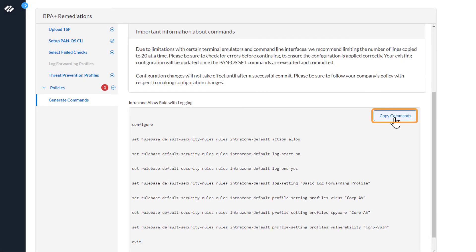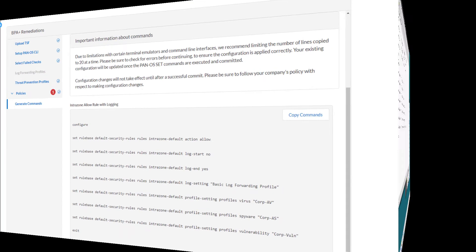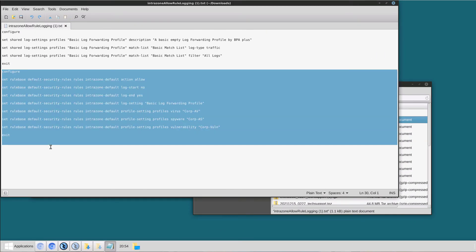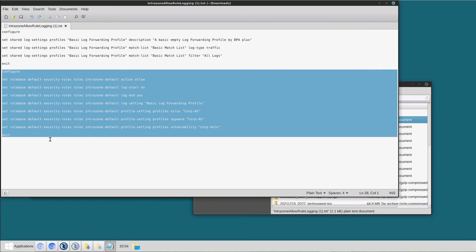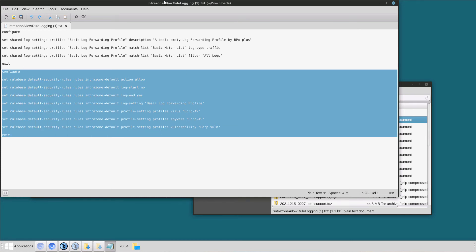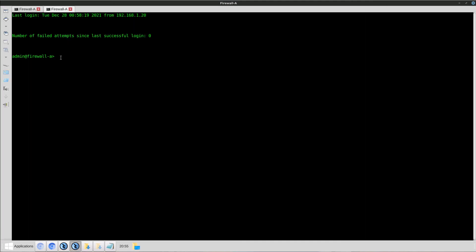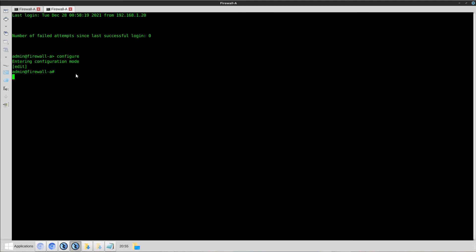So we'll copy these commands. Now we'll switch over to the firewall. You can see from here this is the second set of commands I'm going to execute. So I'll copy those. Again, go to the CLI of the firewall. Once logged in, I'll paste the commands.